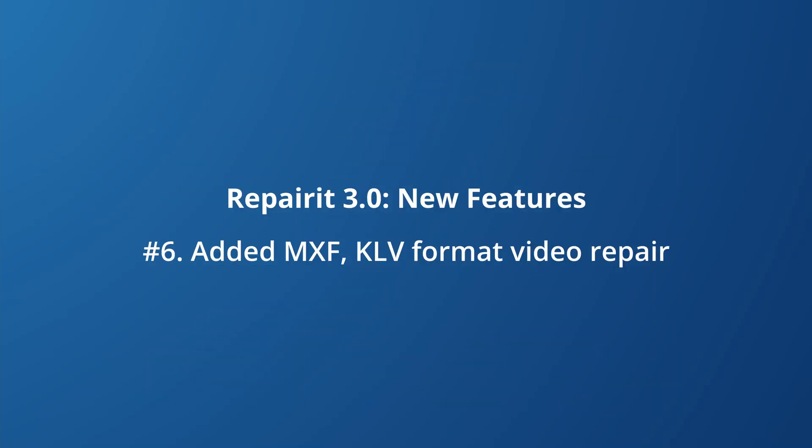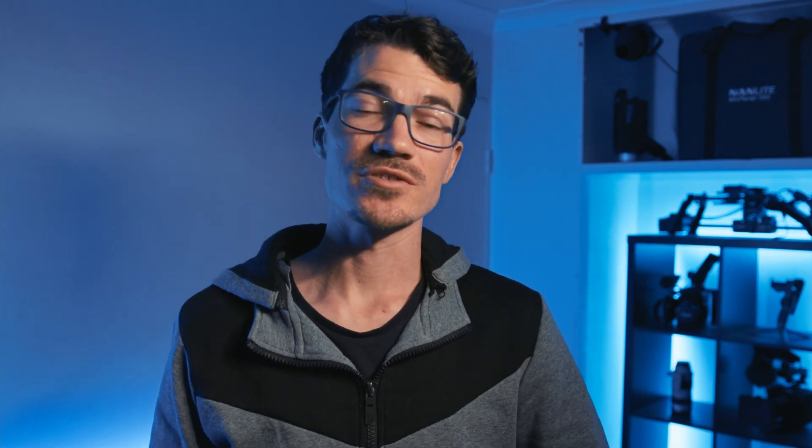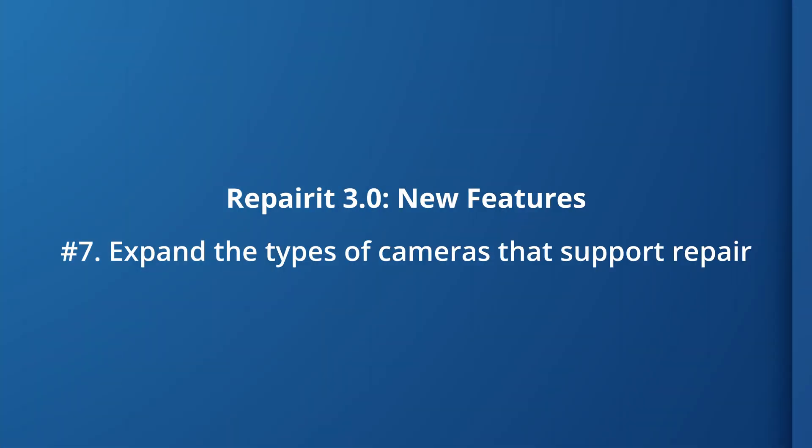We've also added video repair for MXF and FLV formats in Repairer 3.0 based on user research data to meet the needs of more users. Repairer 3.0 also now extends the supportable camera types such as Blackmagic Design and the Atomos Ninja V and other professional video equipment.